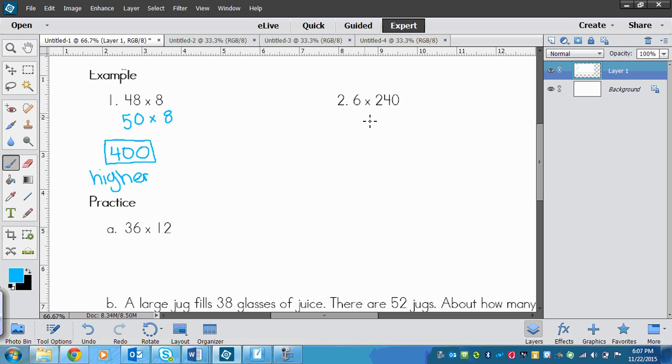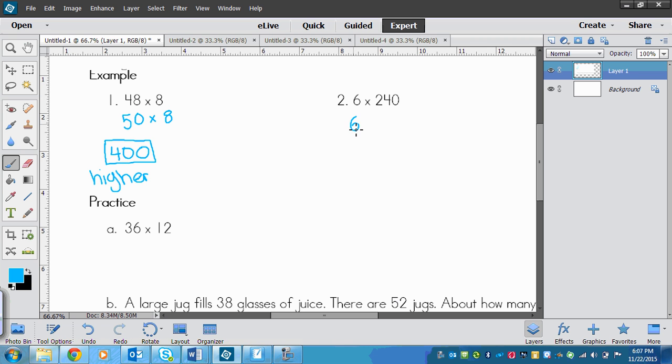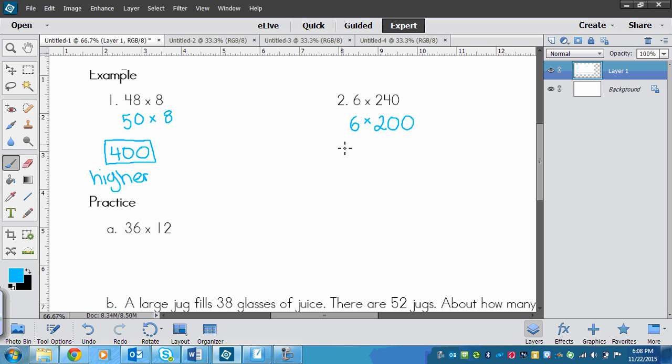Moving on to number 2, we've got 6 times 240. So I'm going to round this to the nearest hundred. I'm going to leave 6 the same. For 240, I find the number which is 2, I look right next door which is a 4. It's 4 or less, so I let this 2 rest. I can leave 6 the same because 6 times 2 is also easy to do in my head. 6 times 2 is 12, and then I have two zeros at the end here, so I put two zeros at the end of my answer.